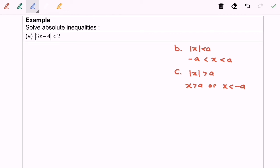Hello everyone. Now I'm going to solve the absolute inequalities based on the definition on my right-hand side, which is A, B, and C. Based on question A, I'm going to refer to definition B on my right.